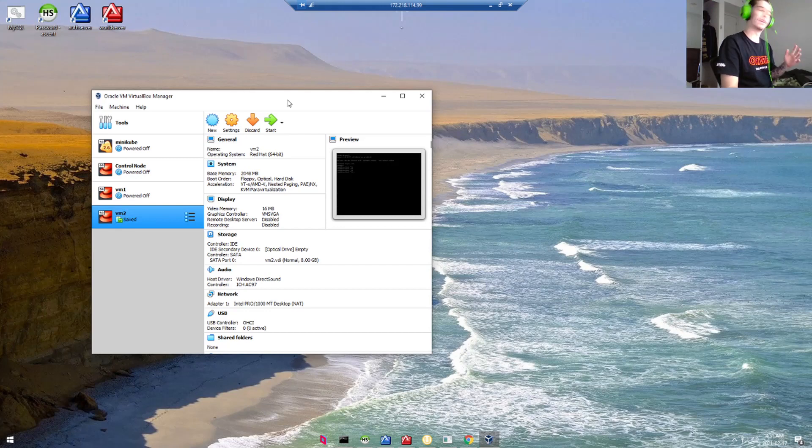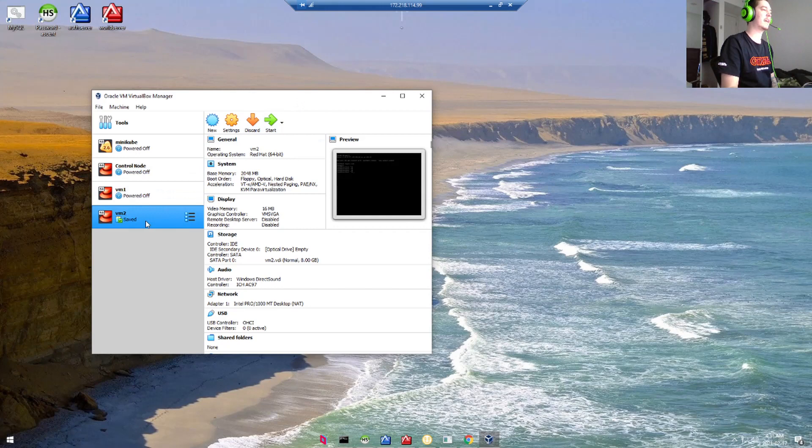Step 1. Let's go to our Oracle VirtualBox Manager. Select the VM that you want to putty to.